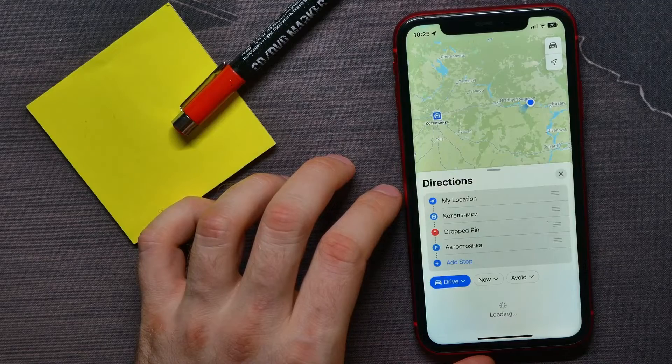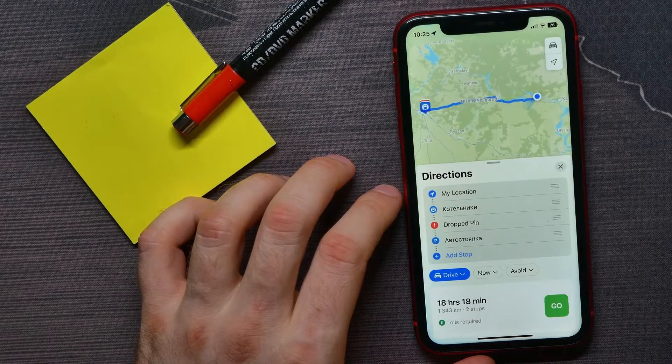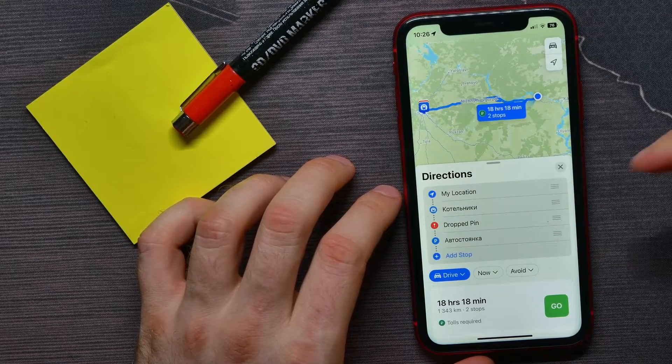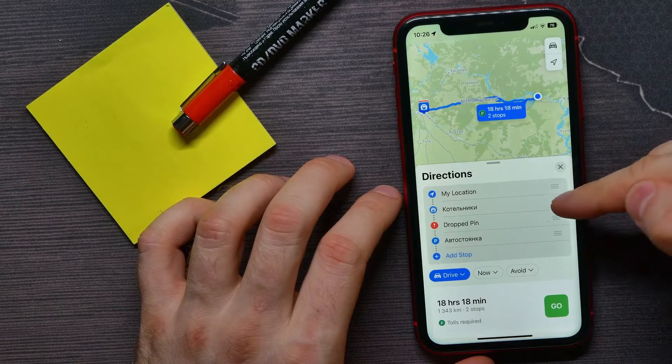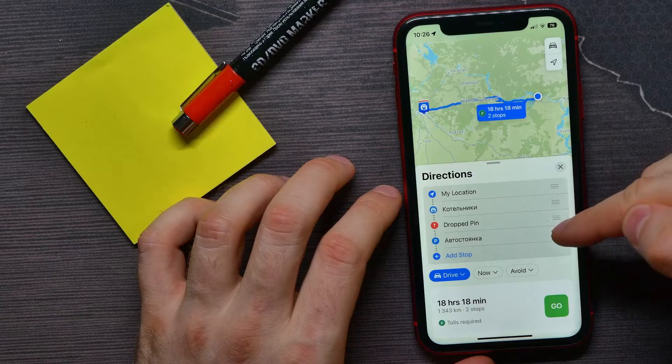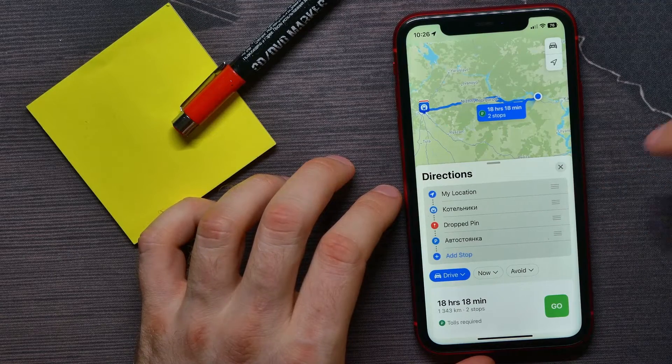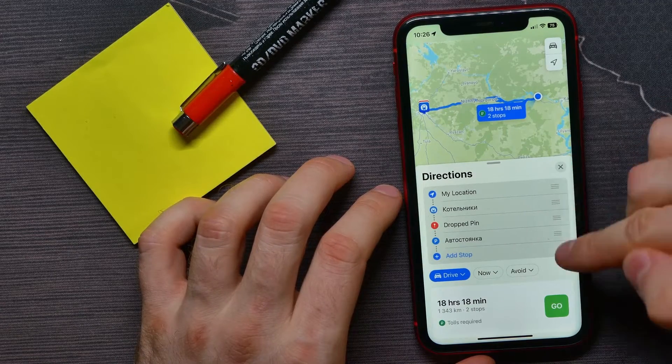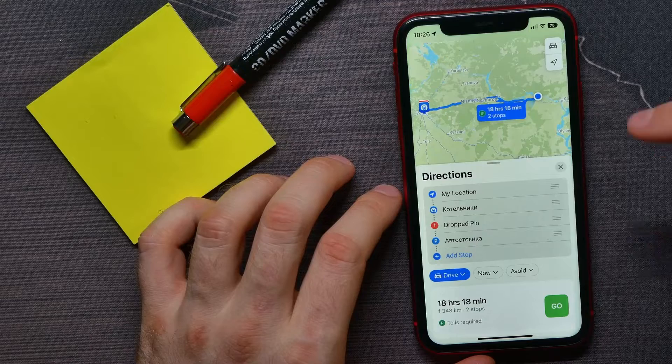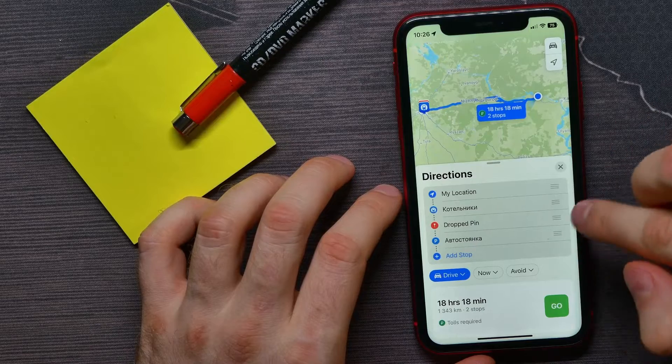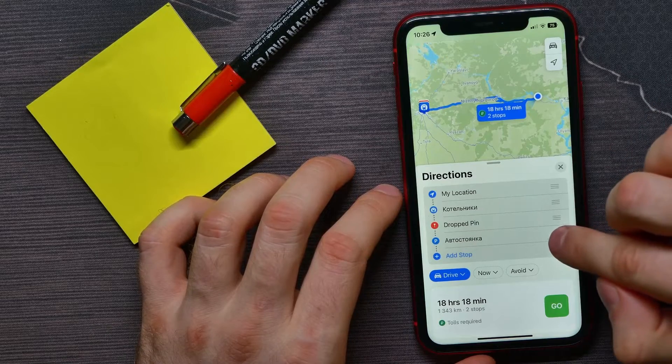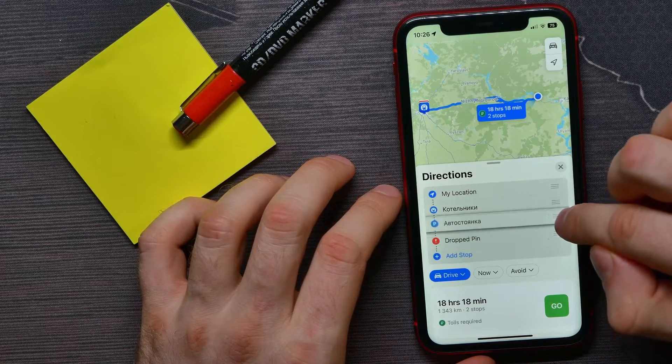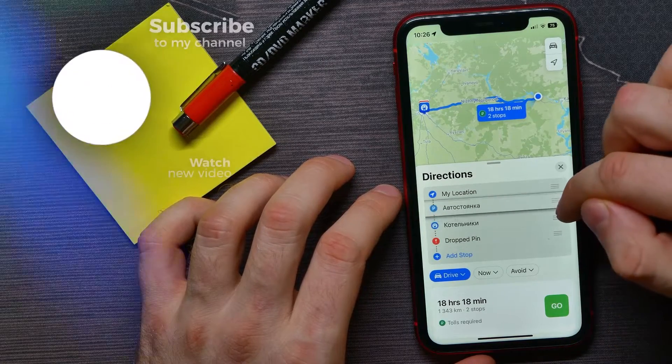You can also change the order of the locations. To do that, just hold down on the three-lines icon and move it up or down to change the order.